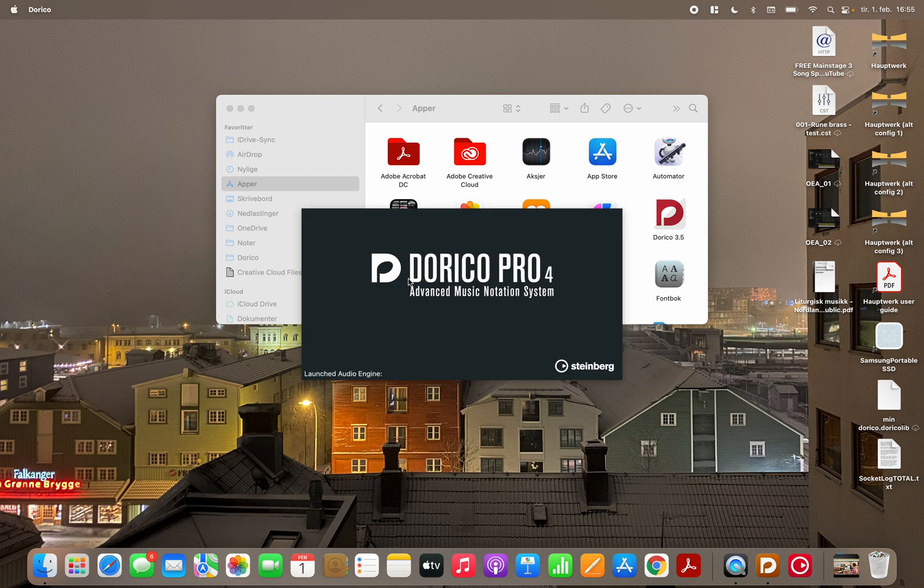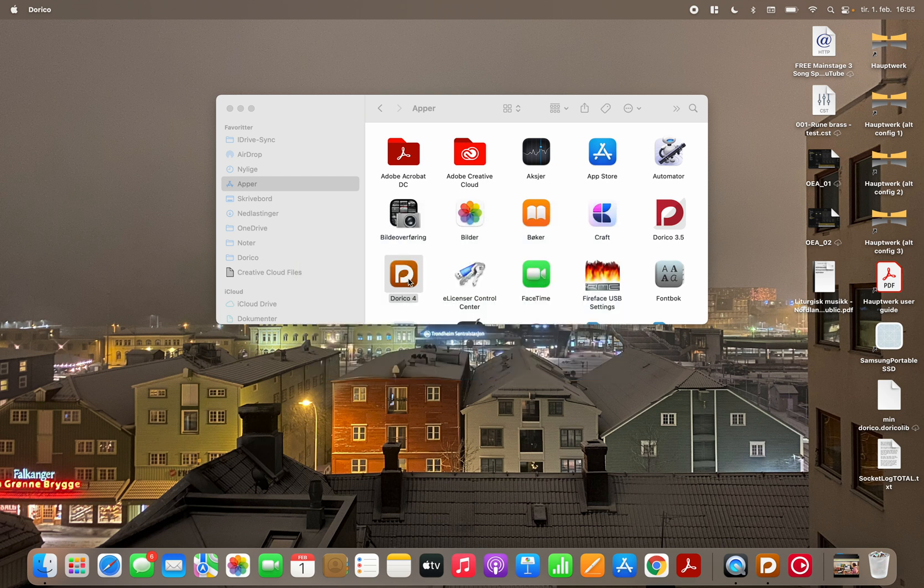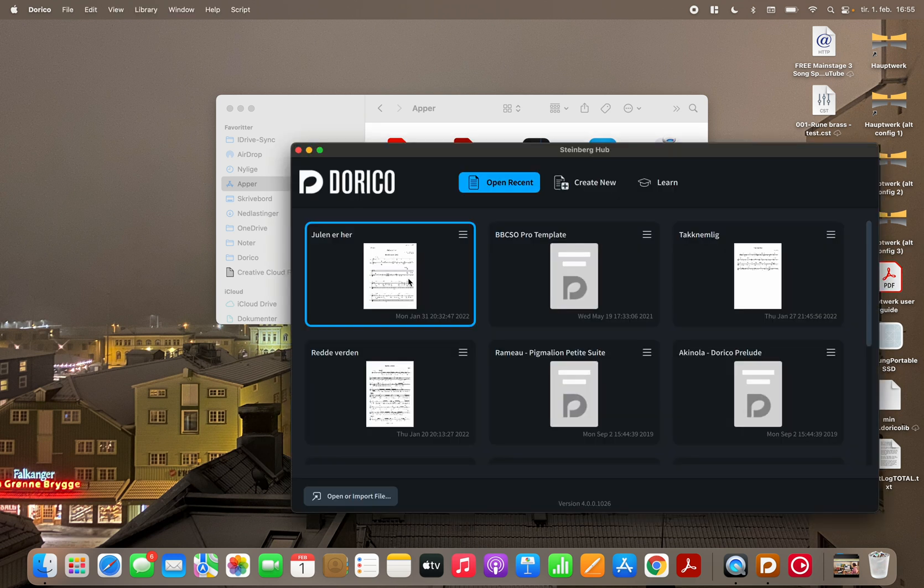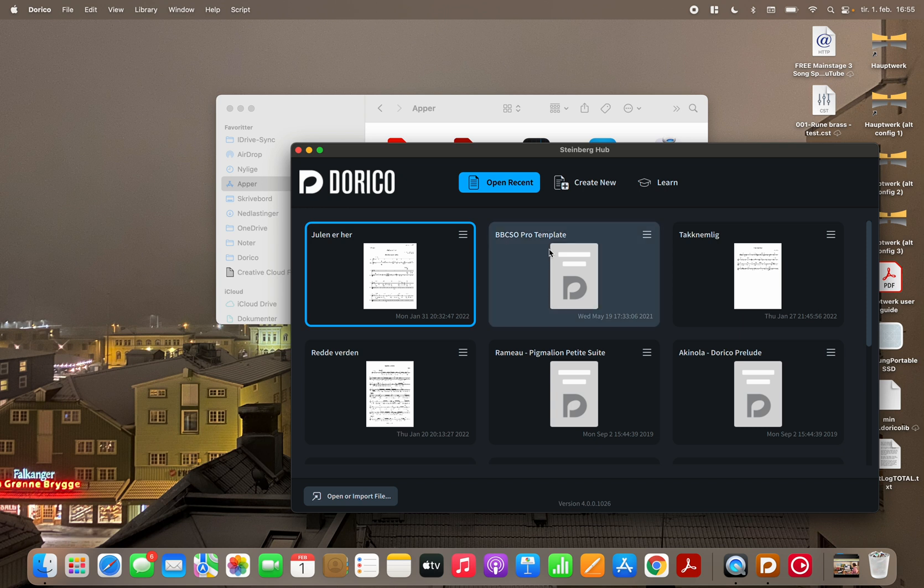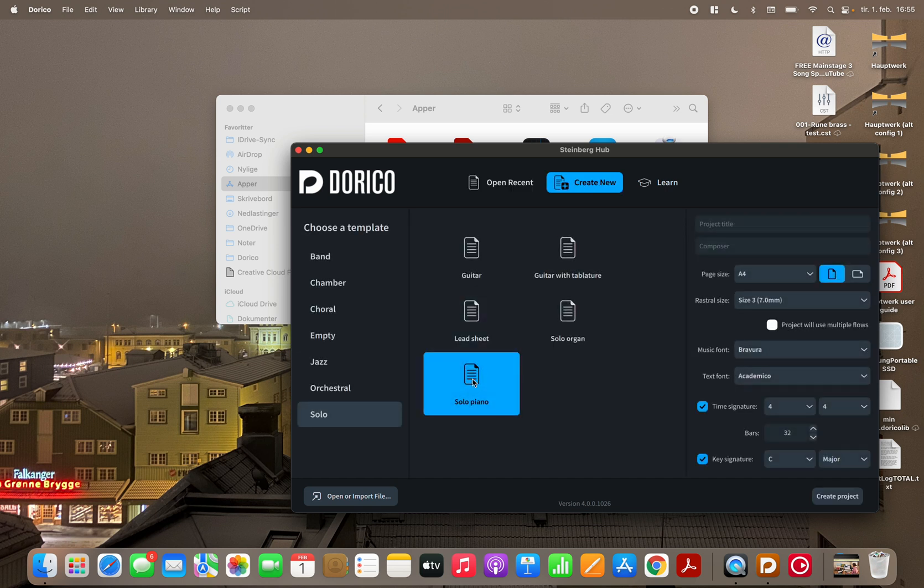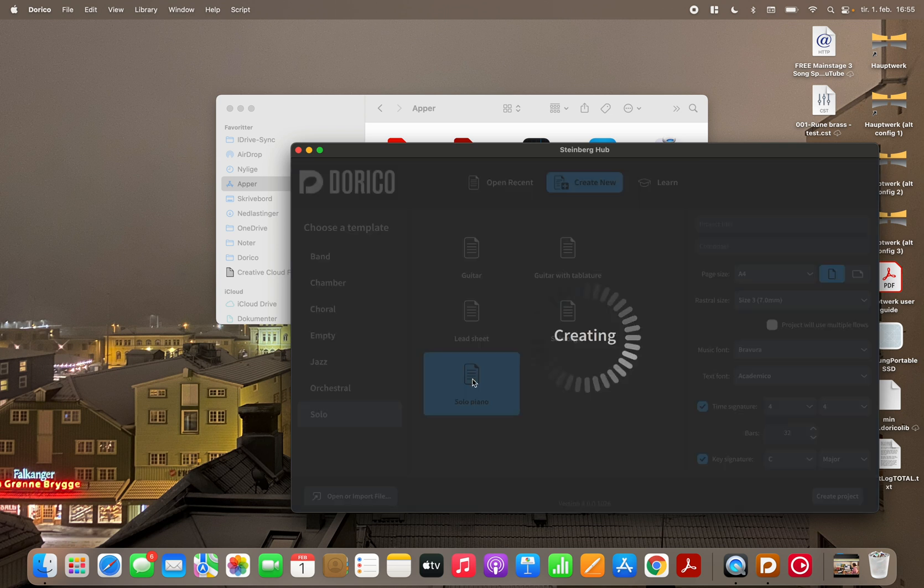Dorico is booting up. I'm not sure, I feel that maybe it takes longer time when you do this the first time. Okay then I'm in the Steinberg hub and I create a new document. For this purpose I create a solo piano piece.